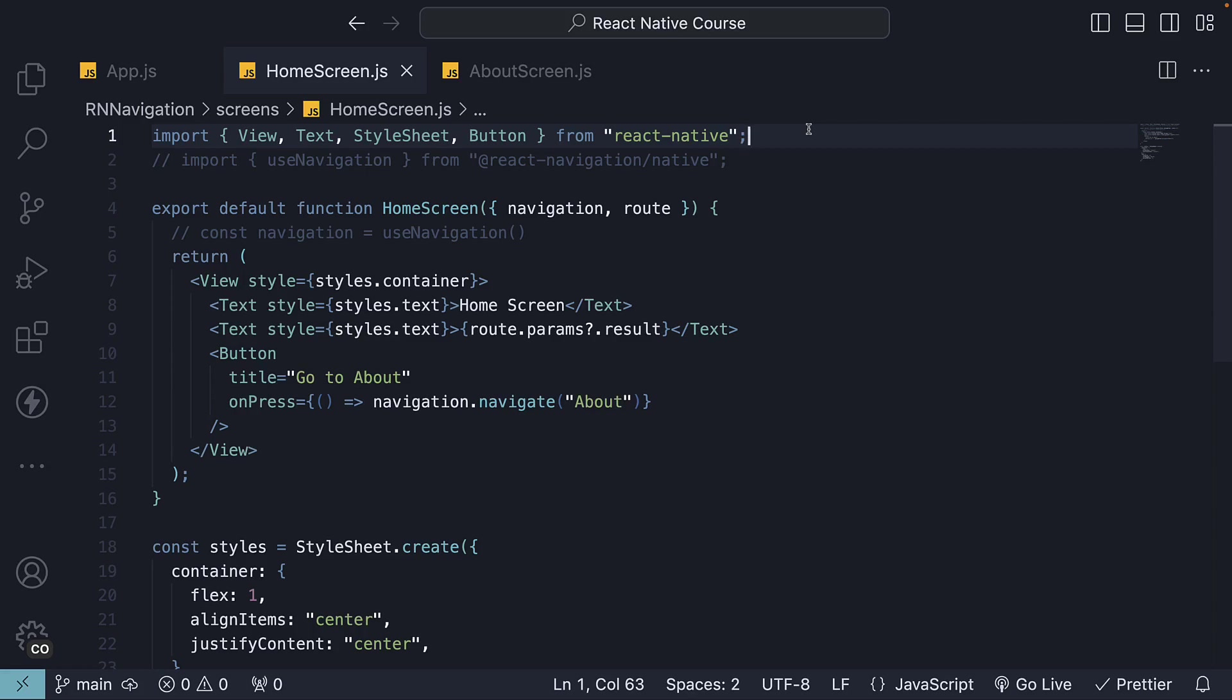Welcome back. Now that we are familiar with basic navigation, it's time to explore some of the options that the Stack Navigator supports.